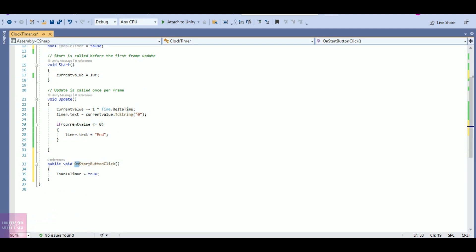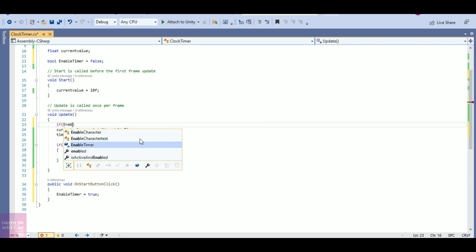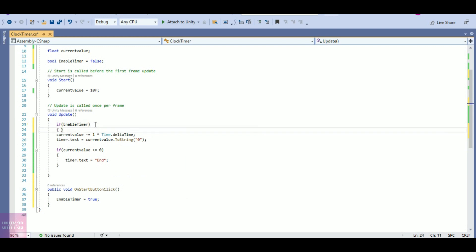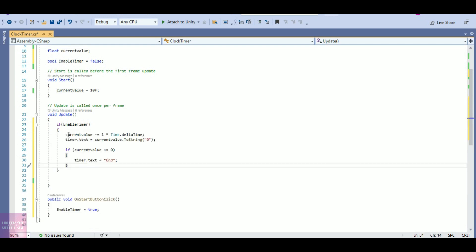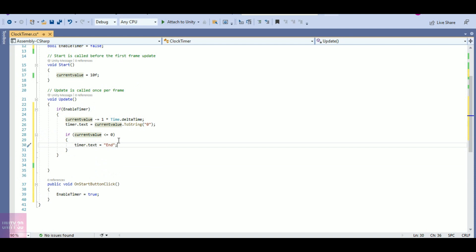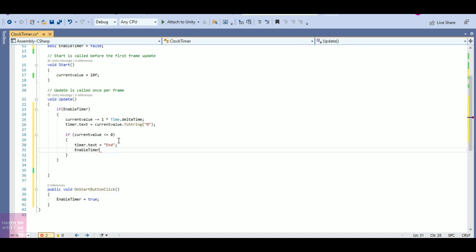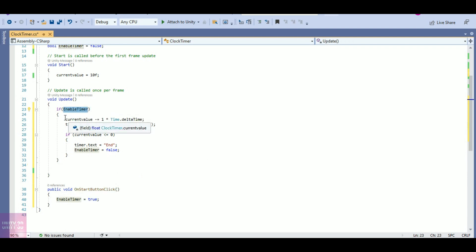When I click on start button, my timer will be enabled. I should also add a condition in the Update function: if enableTimer is true, I want currentValue to be decreased and shown on the timer text. And once it reaches 0, I want enableTimer to be false. So: if currentValue is less than or equal to 0, set enableTimer to false. Now when I click on start button, enableTimer will be true, the if condition will be true, and the timer will execute.